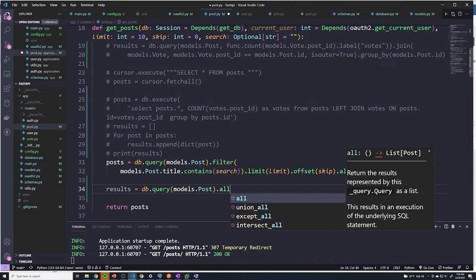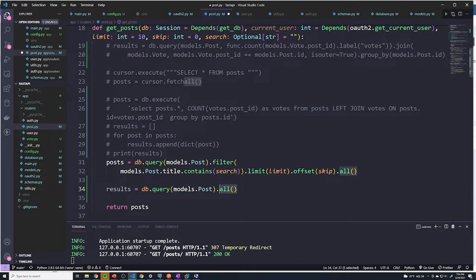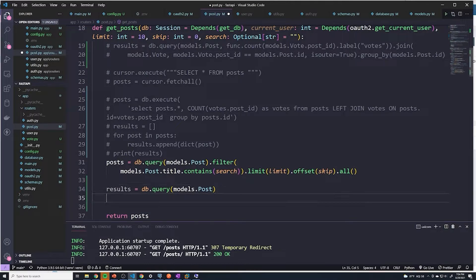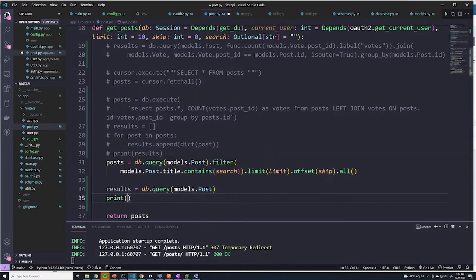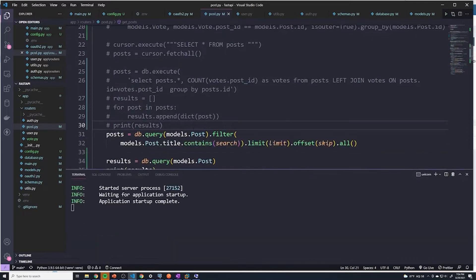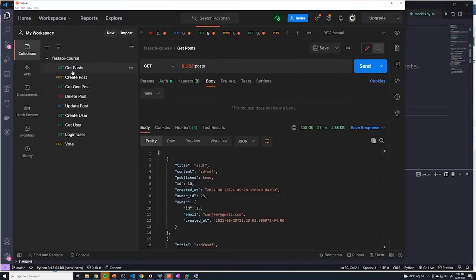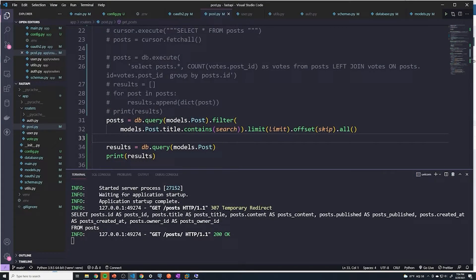We're going to start with the same exact query: db.query(models.post). I'm going to remove the .all() because I don't actually want to query the table — I just want to see the raw SQL that's being generated. Now we can do a print(results) and send a query to the get all posts endpoint. You can see the raw SQL it generated: it selects every column, renames them accordingly, and gets that from the post table.